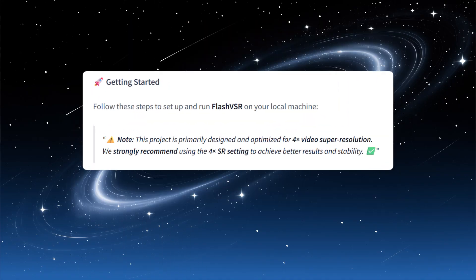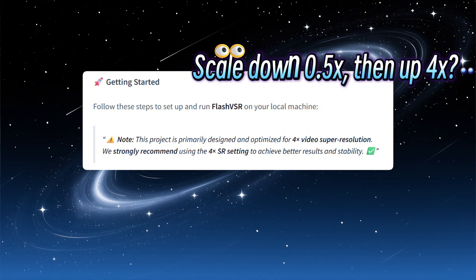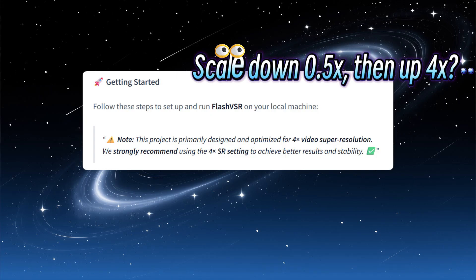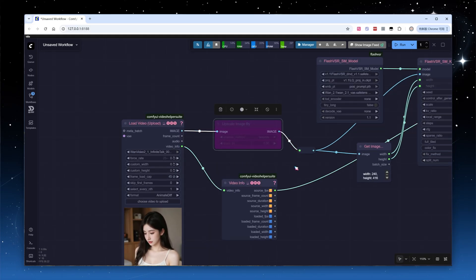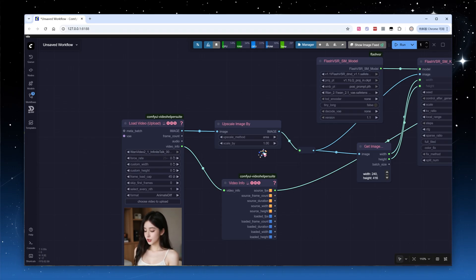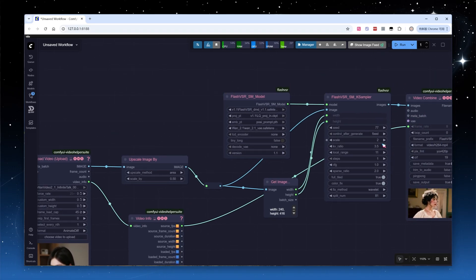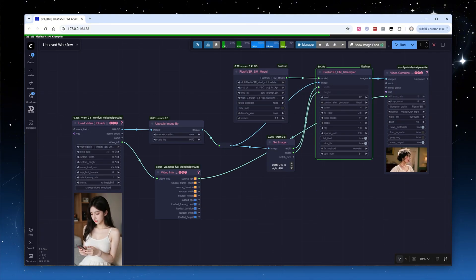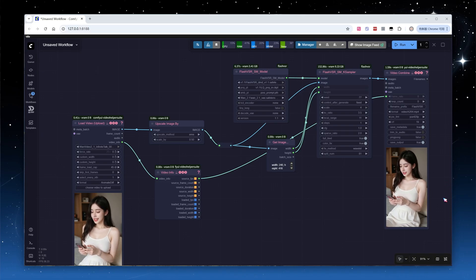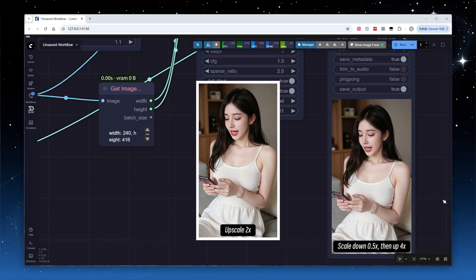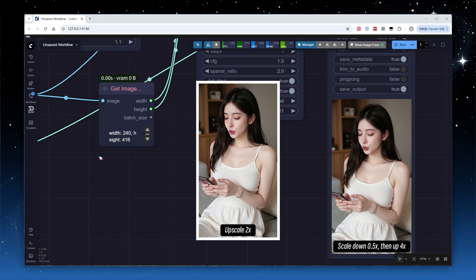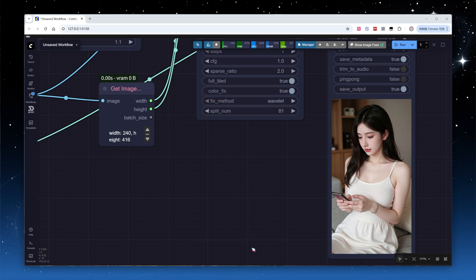The official documentation claims this mode excels at 4x rather than 2x upscaling, similar to previous image upscaling models like 4x UltraSharp. Should we downscale first to 0.5x and then upscale by 4x to achieve a final 2x effect? Let's give it a try. Switching back to the clip with the lady in white, use the area algorithm for downscaling first. Set the sampling node scale to 4 and click run.